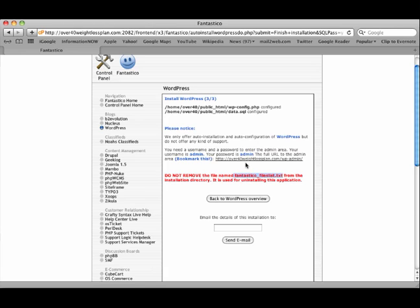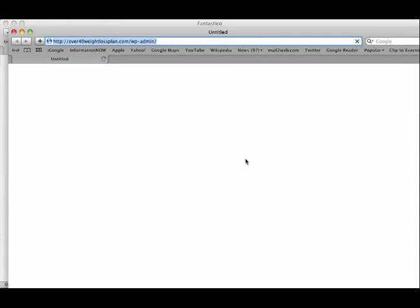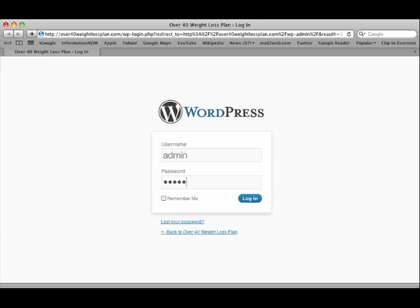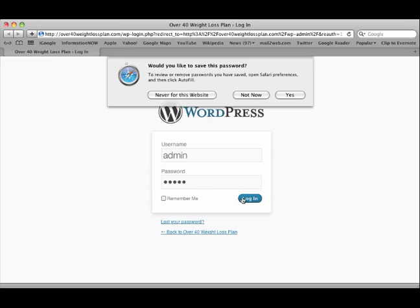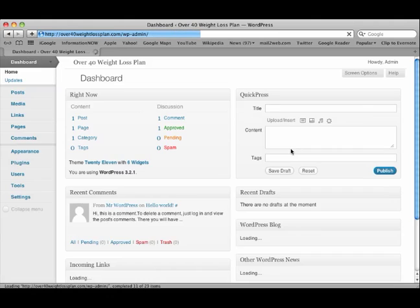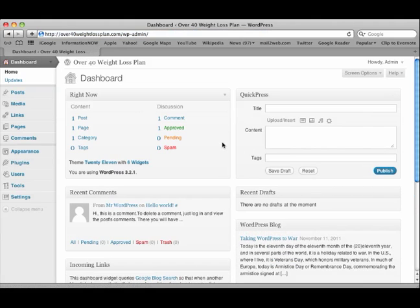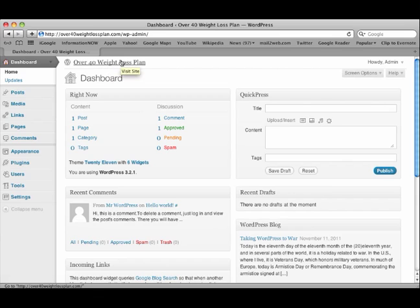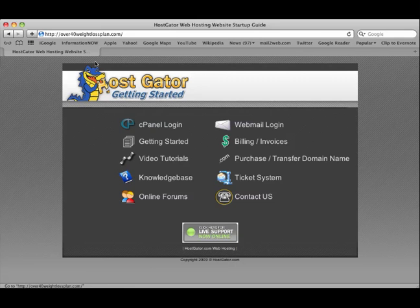So let's go ahead and click this link and enter admin, admin, login, and we're now loaded. So here we are in the dashboard, which we're going to look at in the next video. But for now, let's click Over 40 Weight Loss Plan here at the top. This will always take you back to your site. It says visit site. So from our dashboard, we can visit our site.